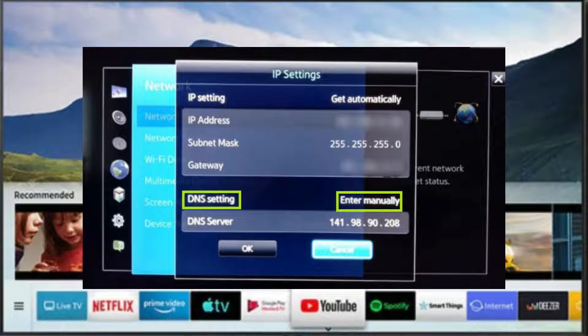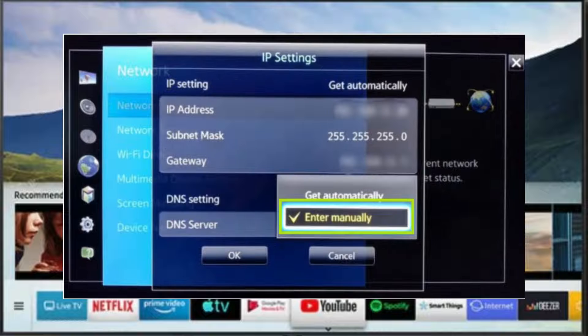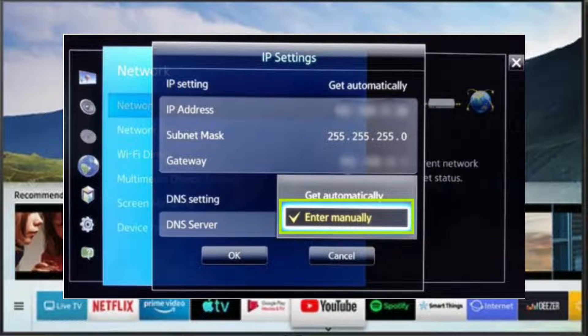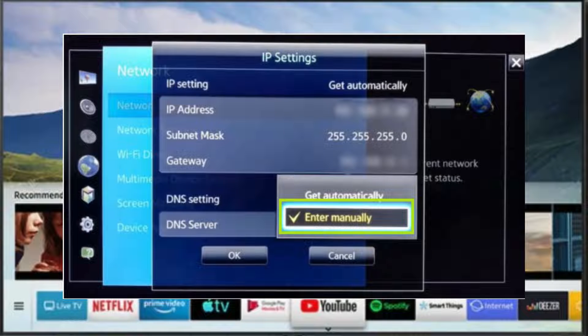In the IP Settings menu, choose DNS settings and select Enter Manual. After you've entered the DNS address you got from Surfshark, restart your TV to apply the new settings.